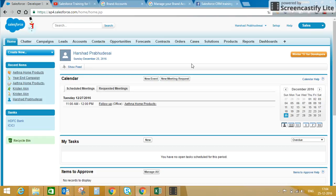In this video, I'm going to tell you how to configure your company profile — company locale settings, company time zone, language, business hours, and your fiscal year. All these are important for you to understand. To start with, I have logged into my developer sandbox.